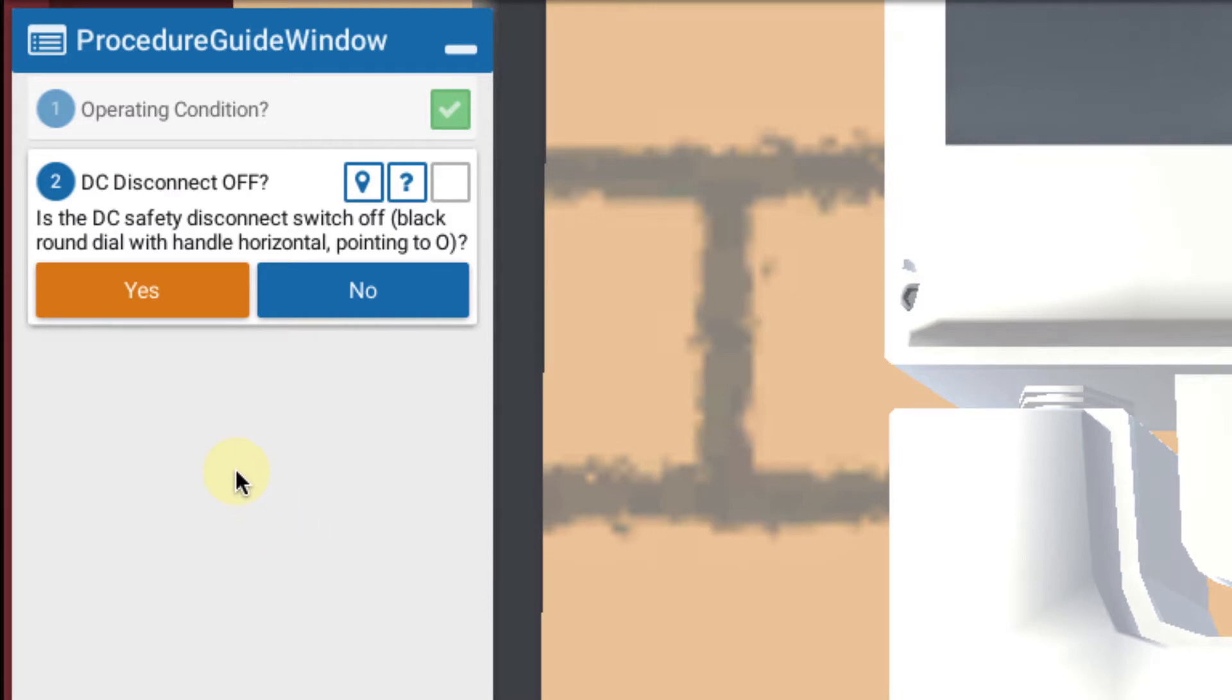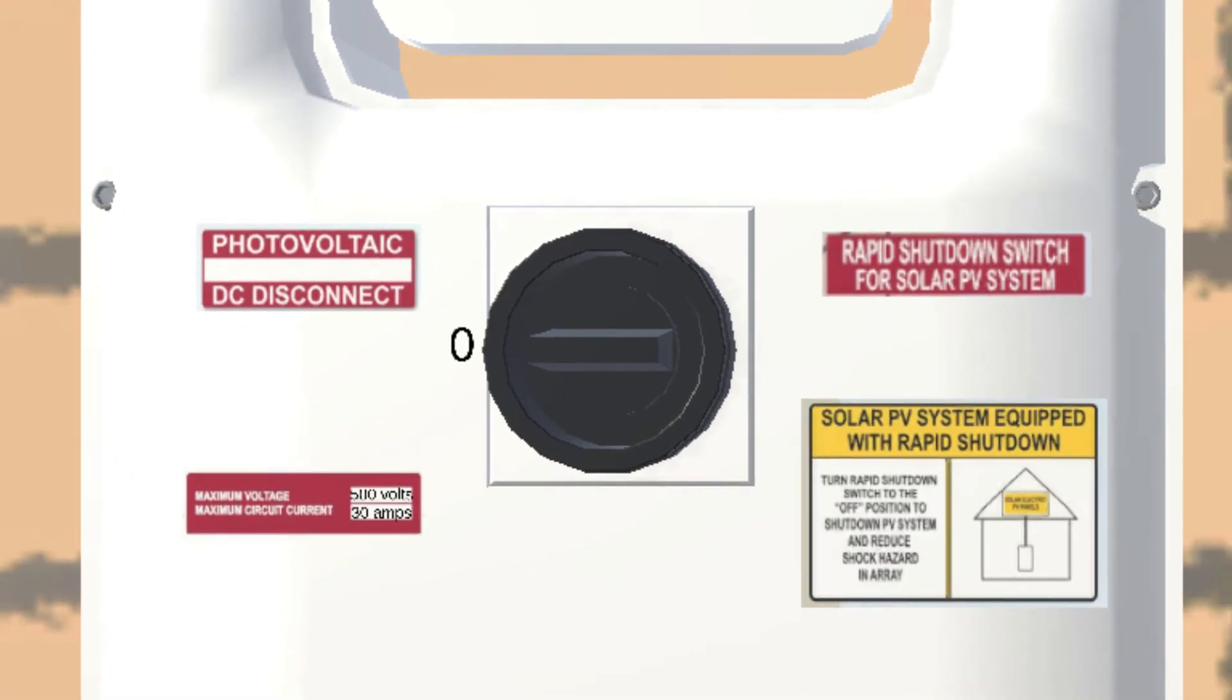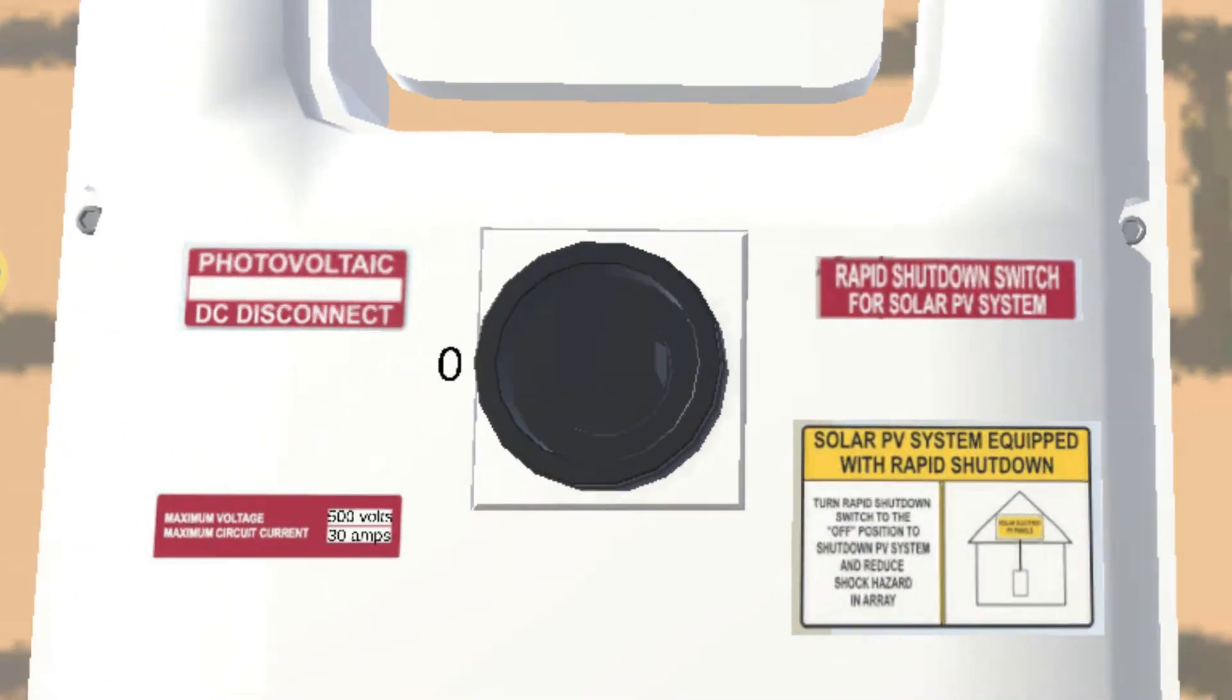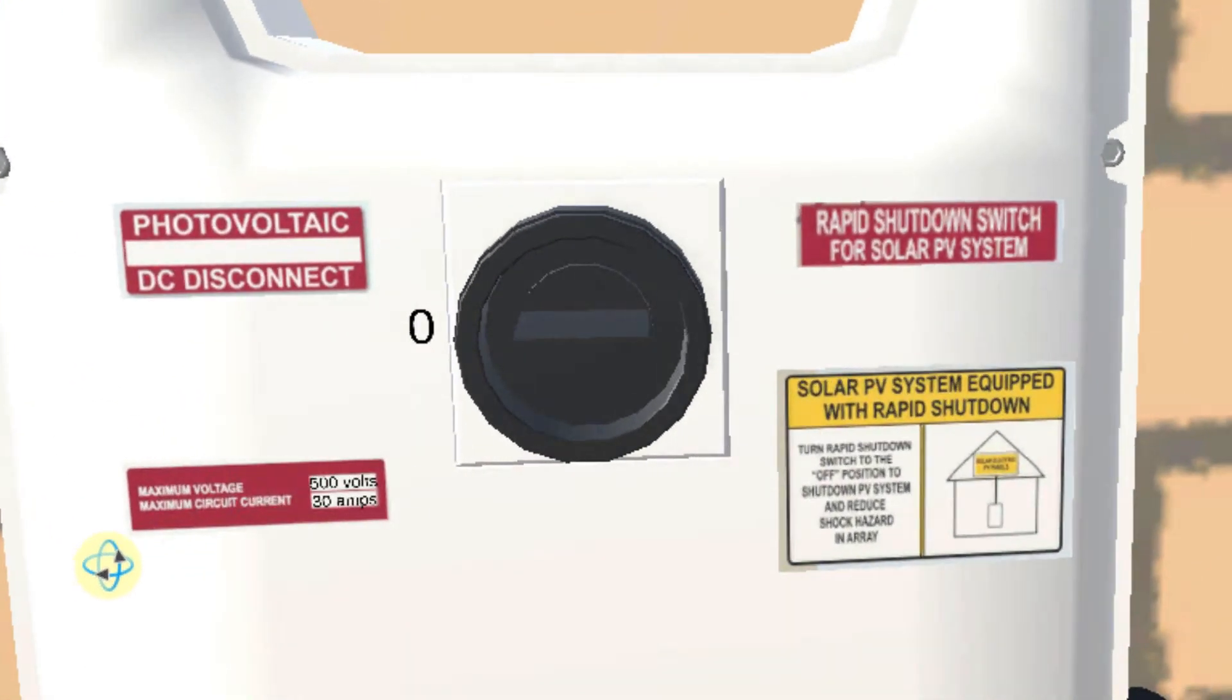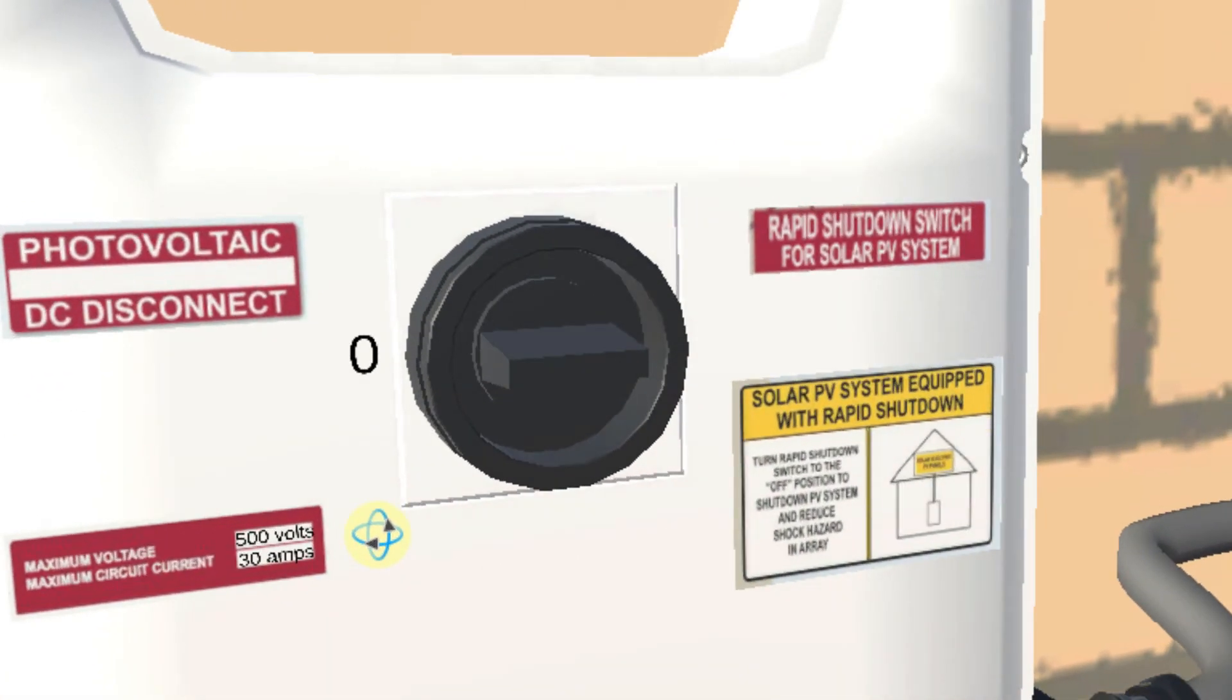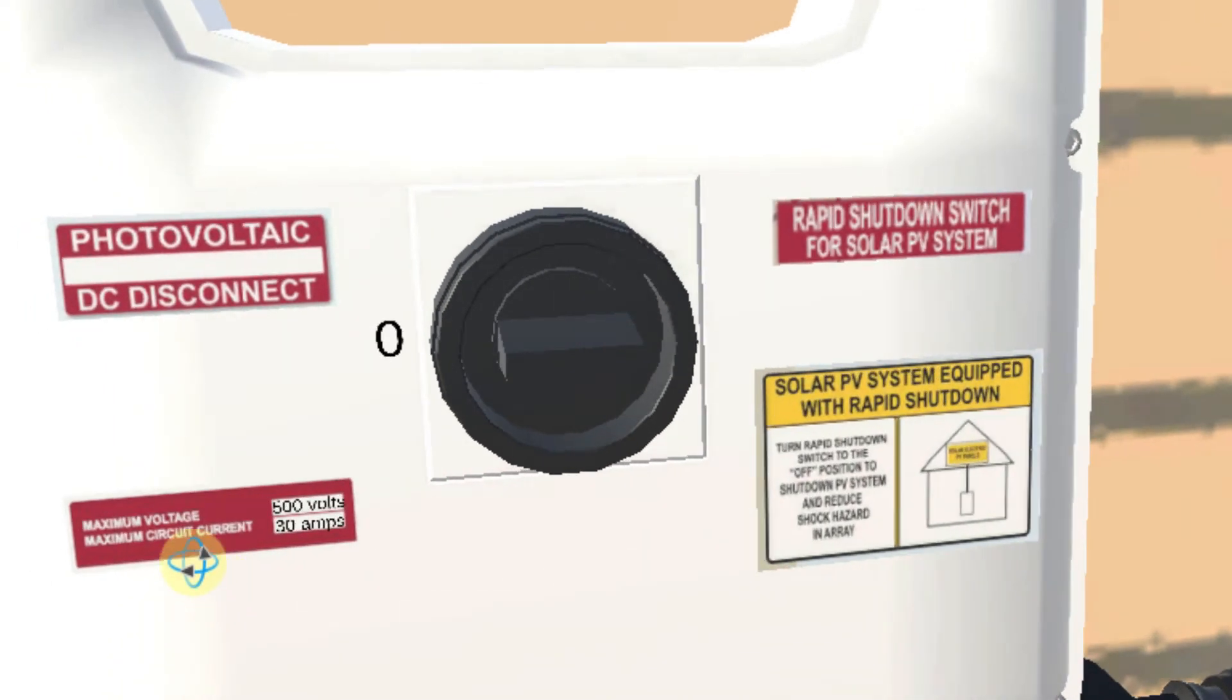In this case we're asked first is the DC safety switch off, the black round dial horizontal. And if we take a look we notice, whoops. Okay indeed the switch is off.